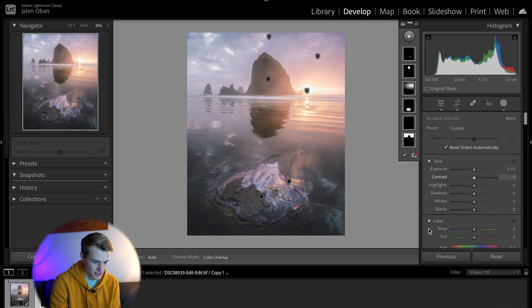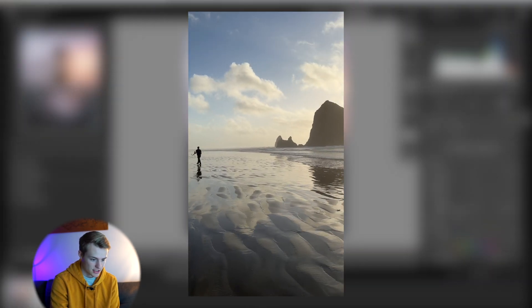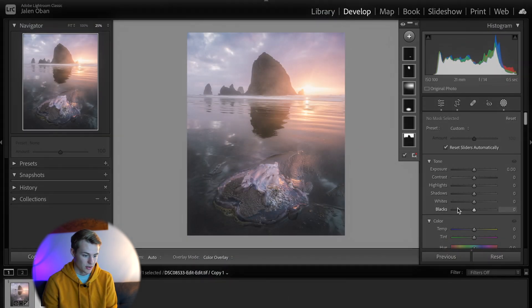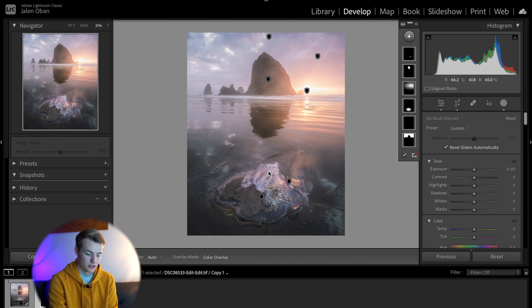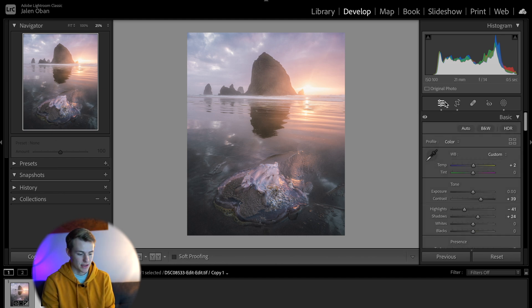So let's dive into Lightroom so I can show you an example and one of the two ways that you can achieve this effect. This is an image that I took on my trip to Cannon Beach on the Northern Oregon coast. It was a beautiful sunset — I love how the clouds look. I really like how this turned out with the light on the jellyfish and how the top of the jellyfish mimics the shape of the rock. This is the basic edit that I put on.